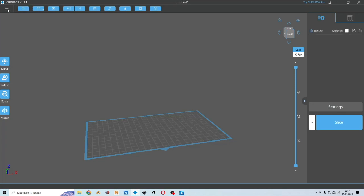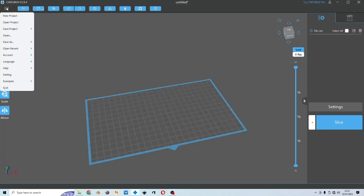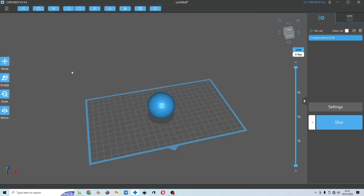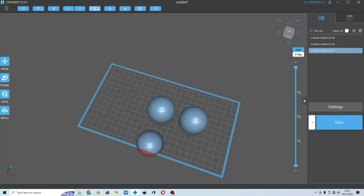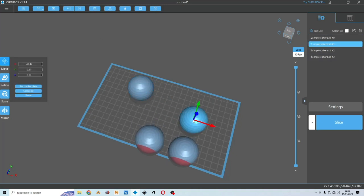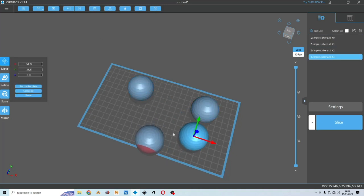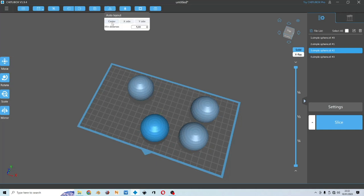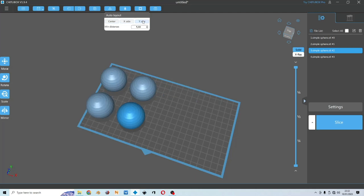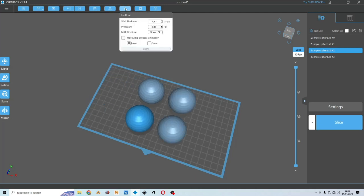Now let's try to insert a file. You go over here and you choose open and then open the file that you want. Because this is ChituBox free, we only have this much option to edit the file. You could copy, you could support it first and then copy later, it is fine. And then auto layout, you could choose center, x-side or y-side.